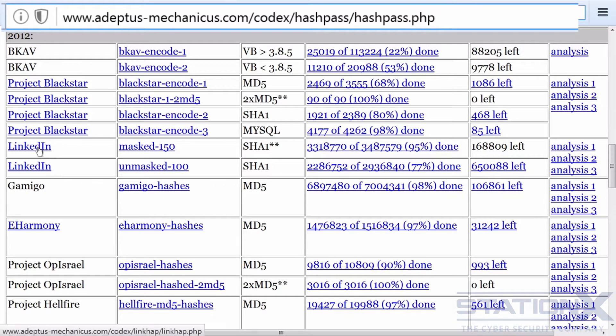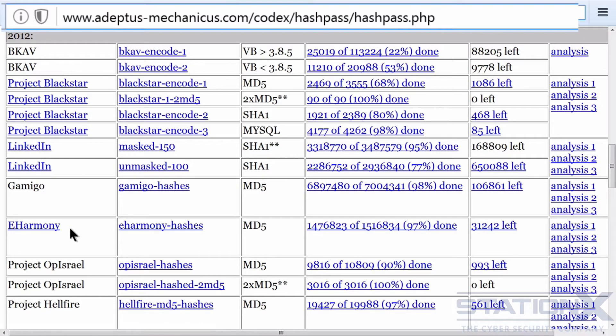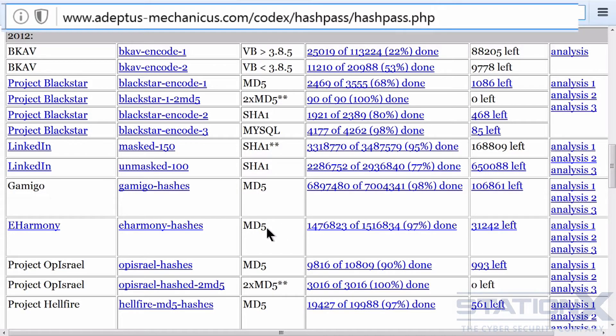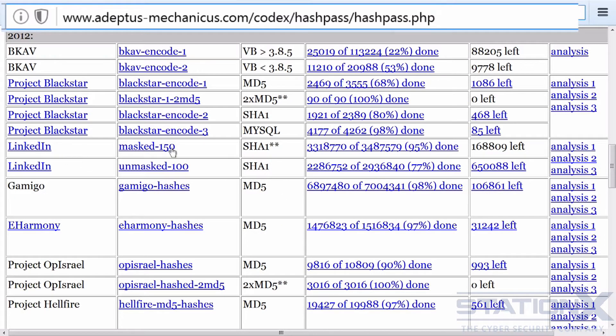You can see LinkedIn, eHarmony, the dating website. These are the hashing algorithms they use. MD5, not very good, should not have used it. SHA1, also not acceptable. So you can see even big sites doing it wrong.